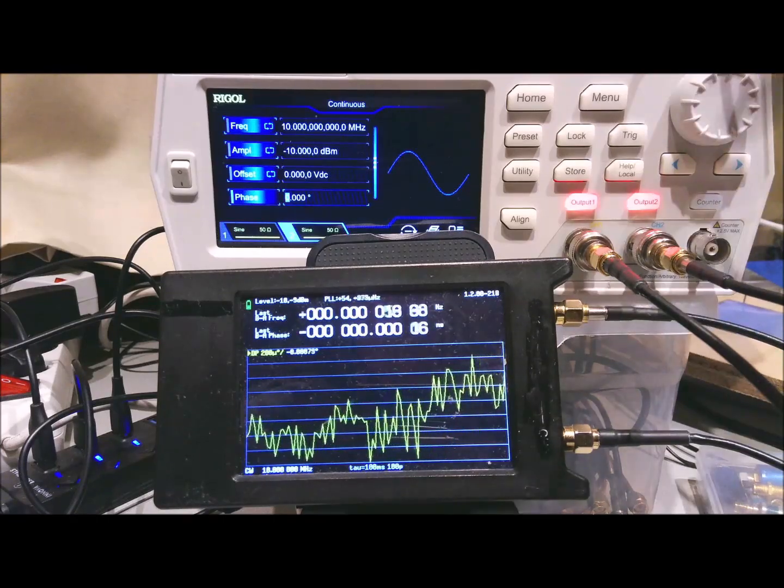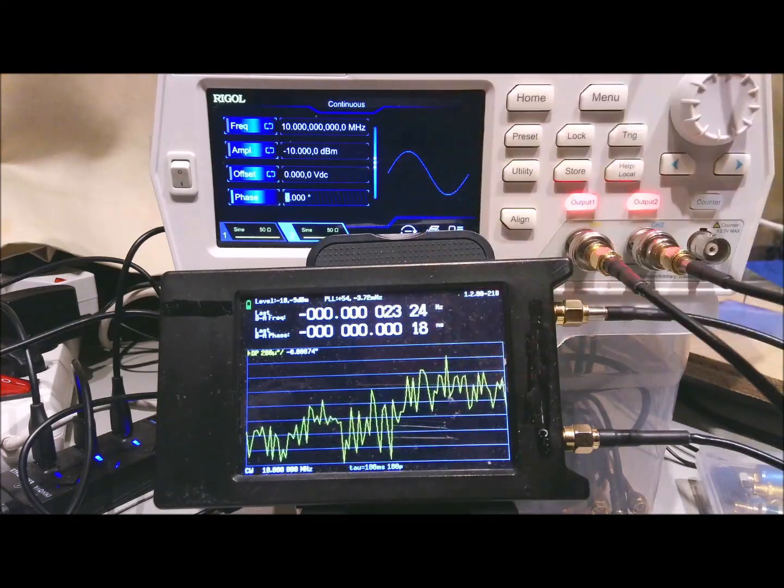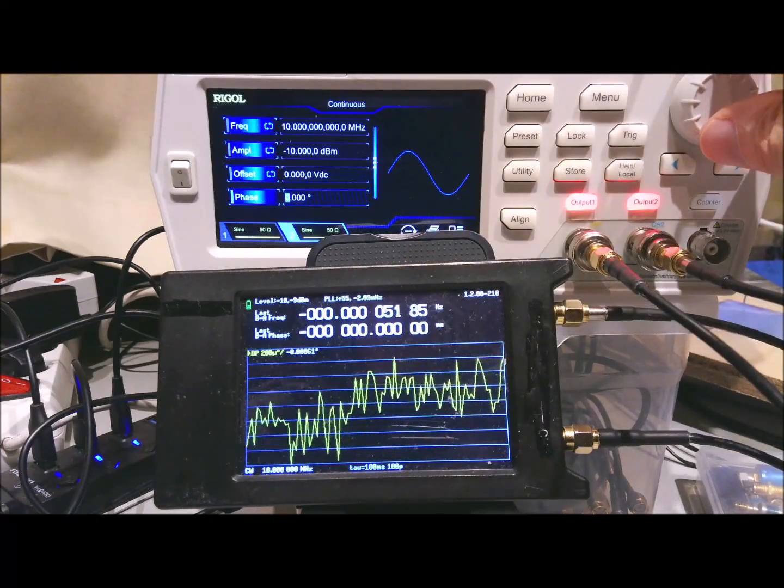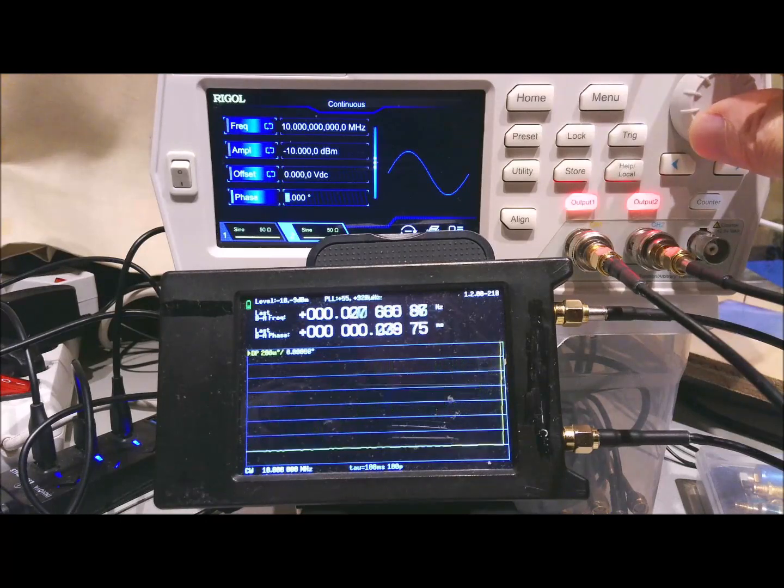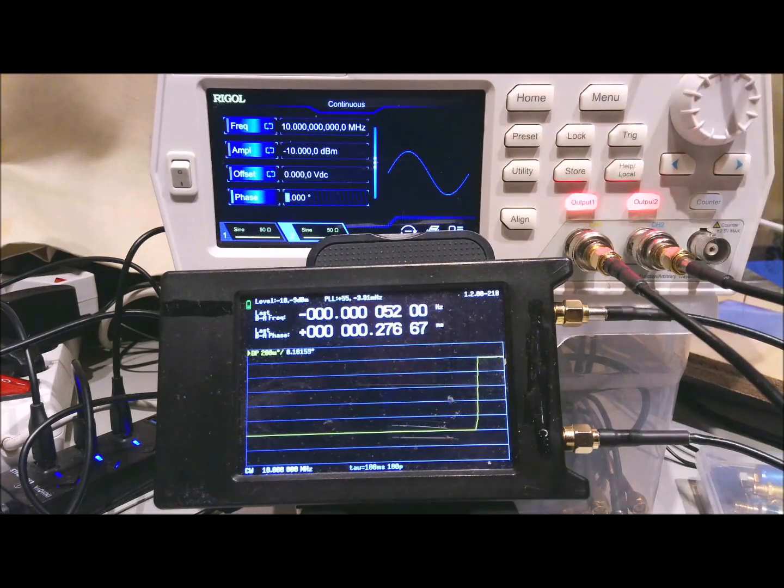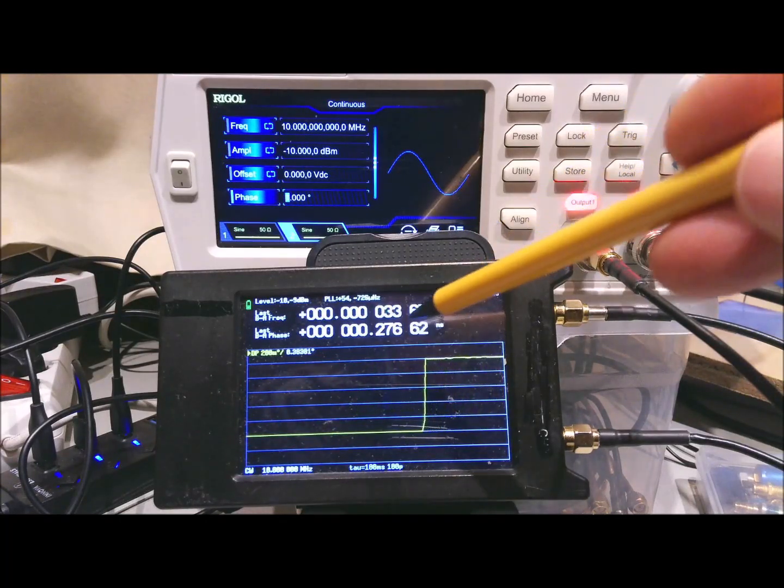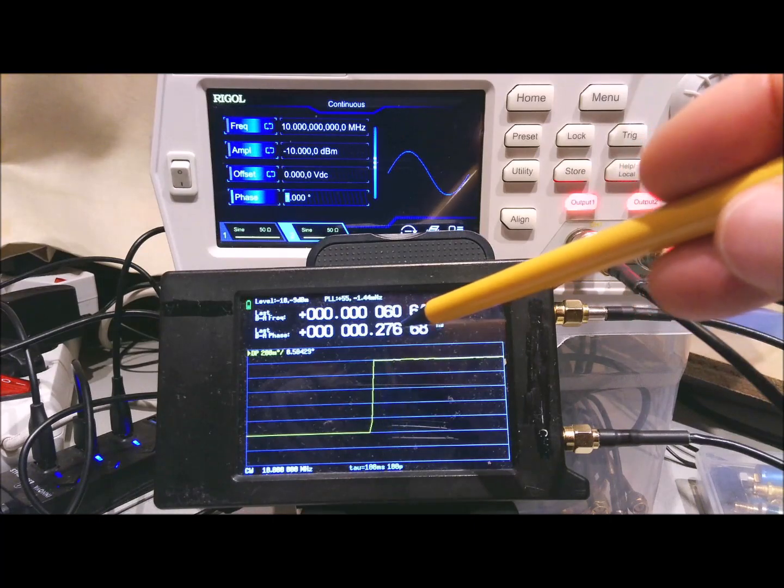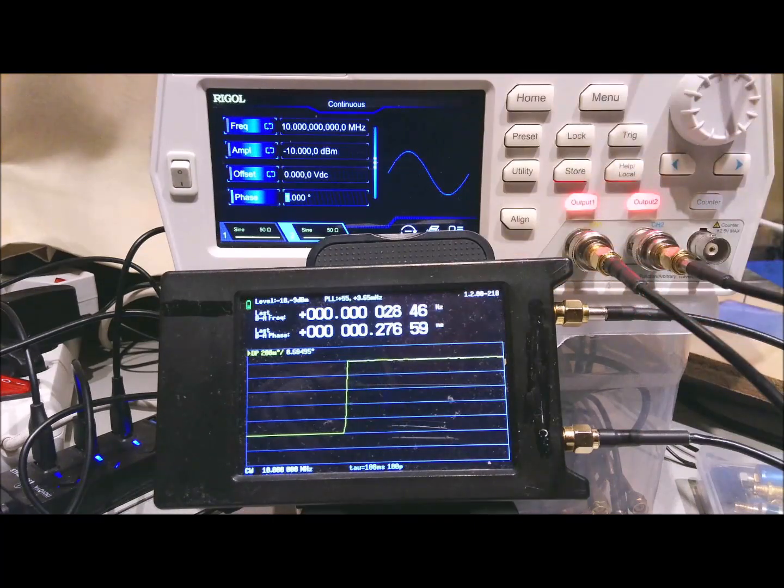Now they are at 0, so less than 1 picosecond difference. We go to 1 degree phase difference, and we have here about 276 nanosecond difference.